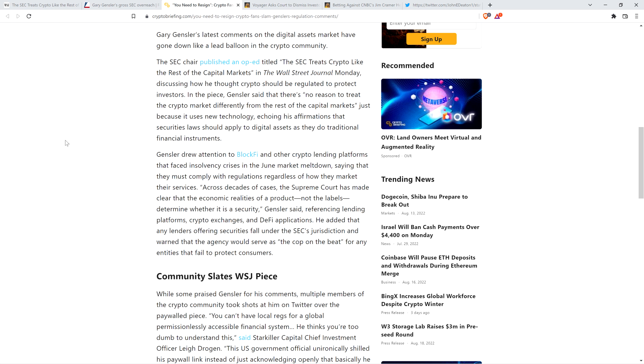Gensler drew attention to BlockFi and other crypto lending platforms that faced insolvency crises in the June market meltdown, saying they must comply with regulations. I'll pause to note, I've never been a fan of these companies that say give us your cryptocurrency, we'll hold it for you, just give us your keys. You get to earn interest for loaning out your crypto, sometimes crazy interest. With some platforms, it was upwards of 20%, which should be a red flag for anyone.